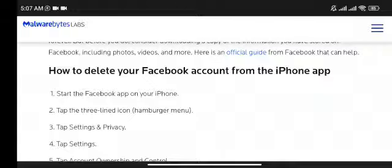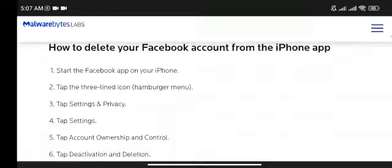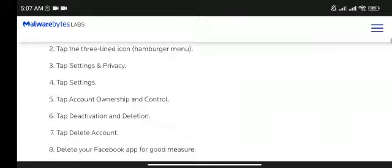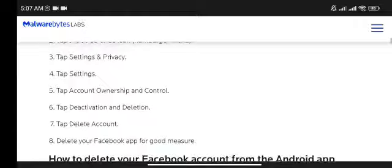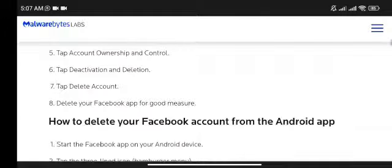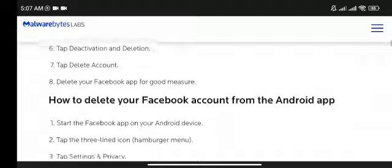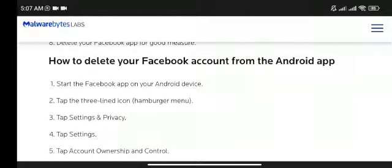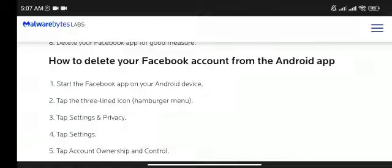How to delete your Facebook account from the iPhone app. Start the Facebook app on your phone. Tap the three-lined icon, the hamburger menu. Tap 'Settings and Privacy,' tap 'Settings,' tap 'Account Ownership and Control,' tap 'Deactivation and Deletion,' tap 'Delete Account,' and delete your Facebook app for good.